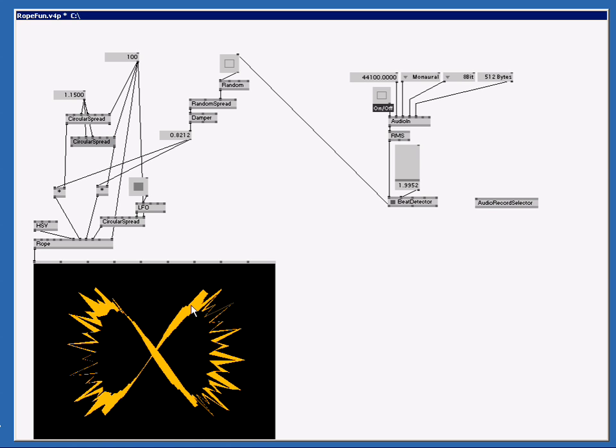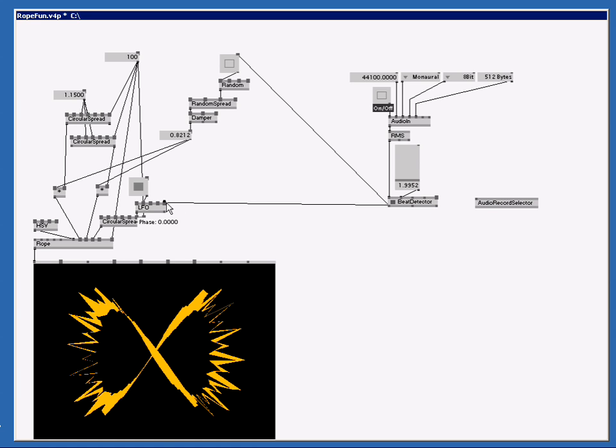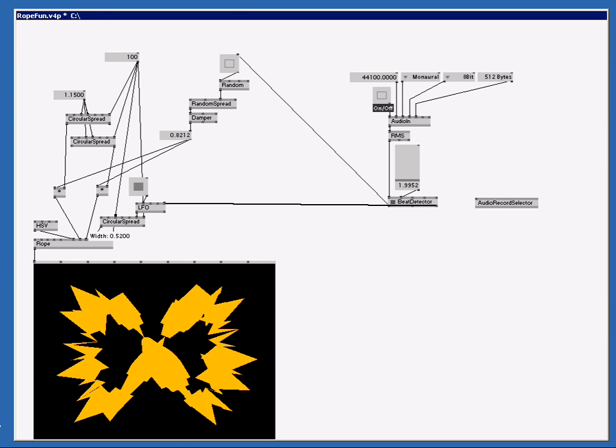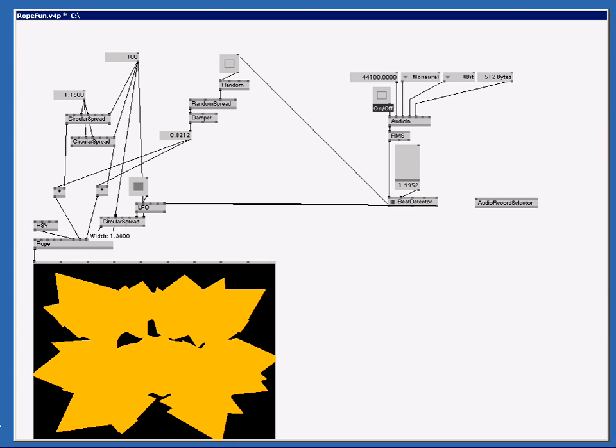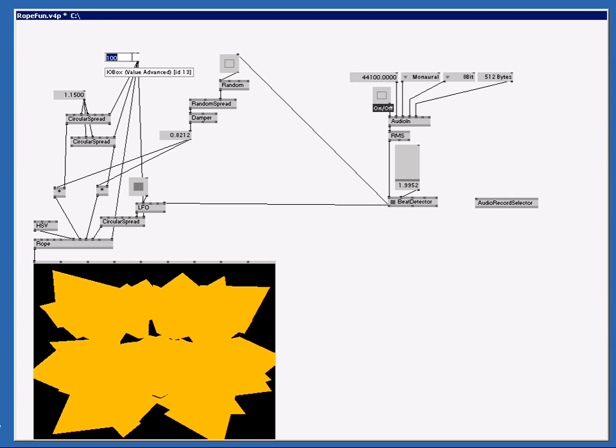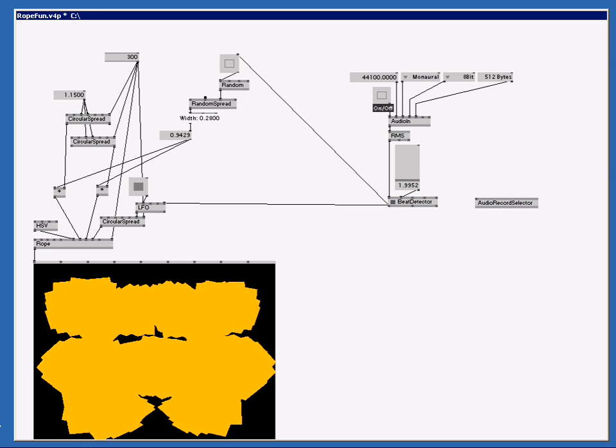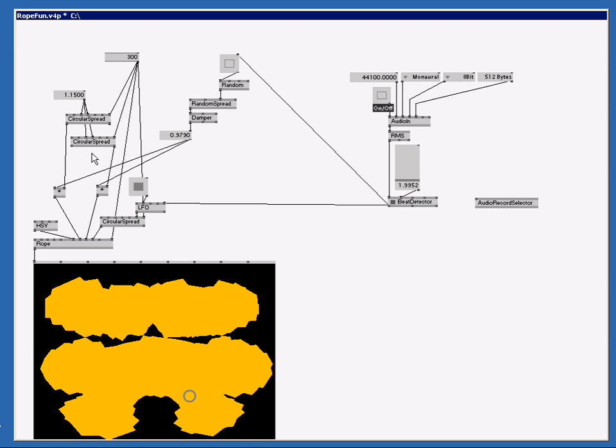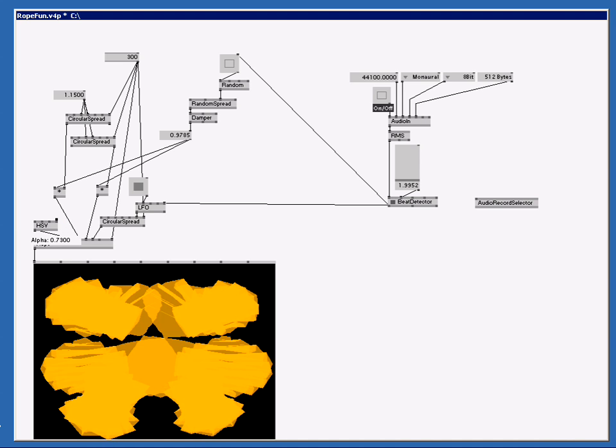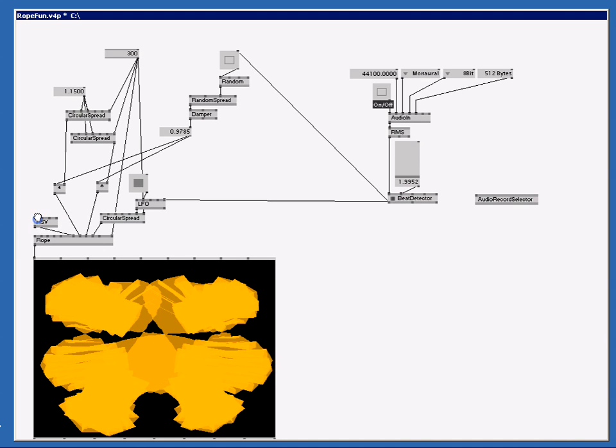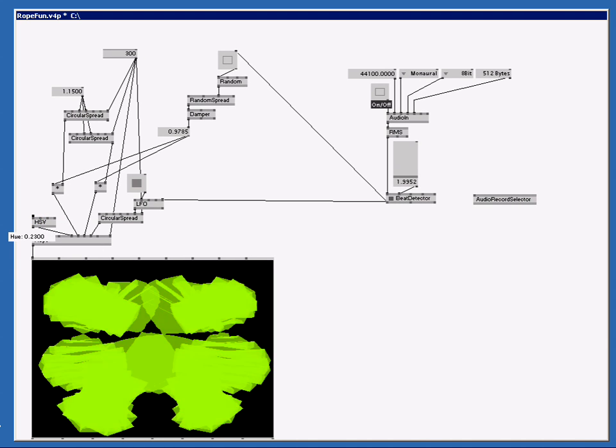Or we can use the energy output pin of the beat detector. We're going to pump that to the phase pin of this LFO, which is rotating the thickness. Or we change the width pin and make it very, very thick. Perhaps we change the spread count. So we got even more points that can form the corner points. Change this value. I don't know what happens. Lower the alpha value, change the color. And let's see what we got now.